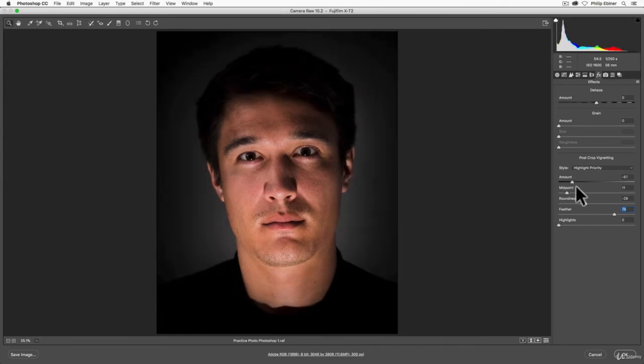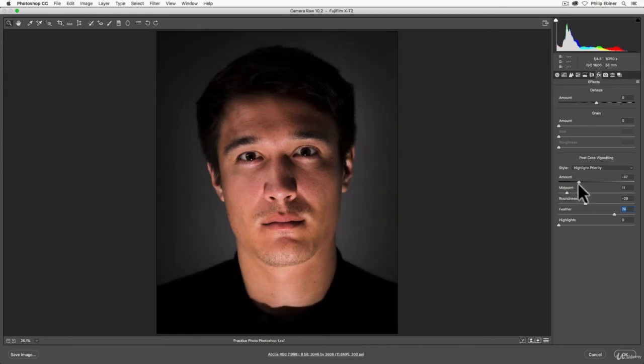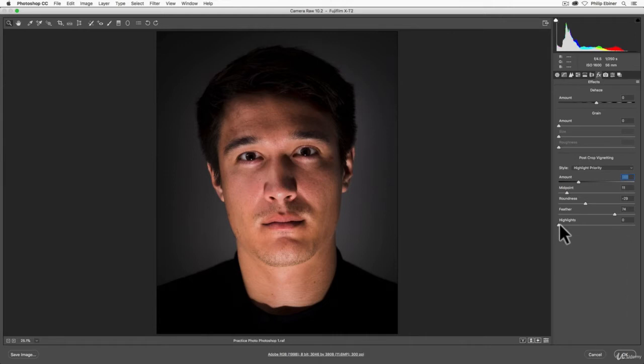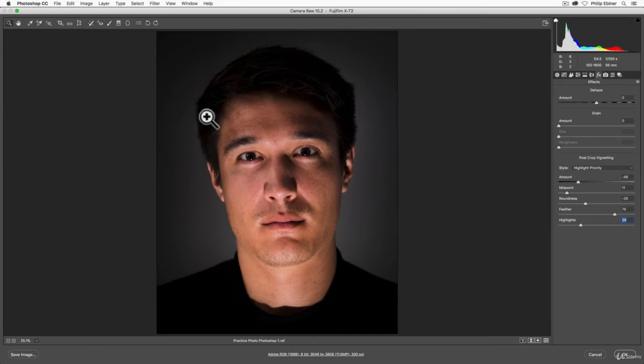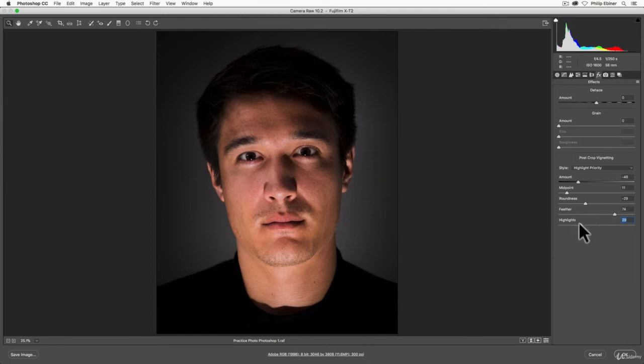Highlights will actually allow highlights in your image to shine through the vignette. This image doesn't have many highlights in the background, but if you were shooting a bright landscape or there were bright lights in the background up here, those would shine through the vignette more if this Highlights option is up.